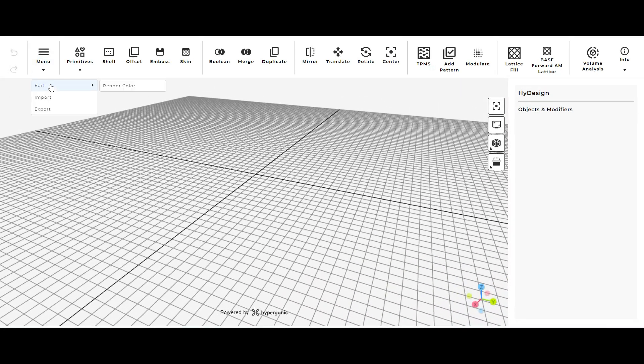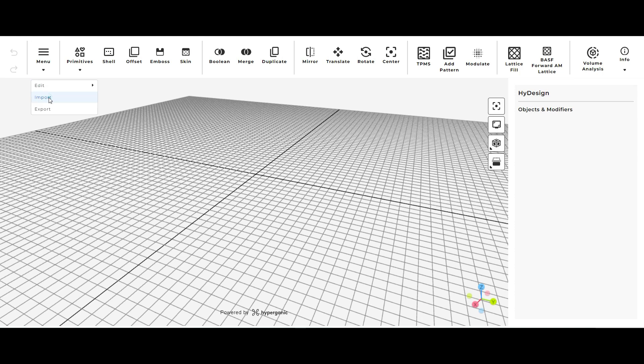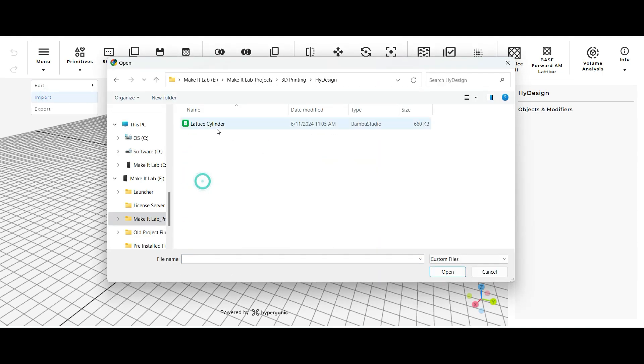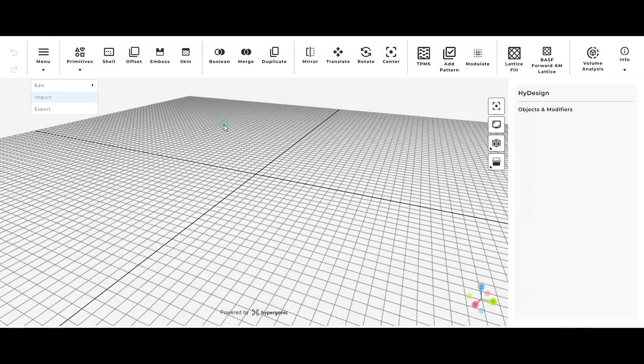So I'm going to start by importing my cylinder that I made in Blender by just going to menu and clicking on import. From there I'm going to scroll to where I exported my cylinder and then I'm going to double click on it to load it into the interface.